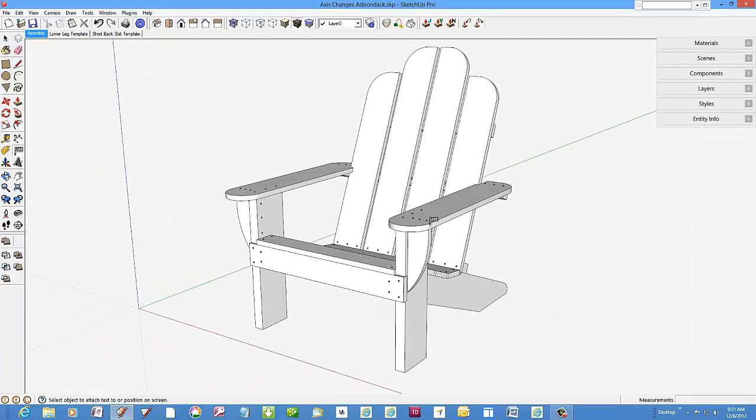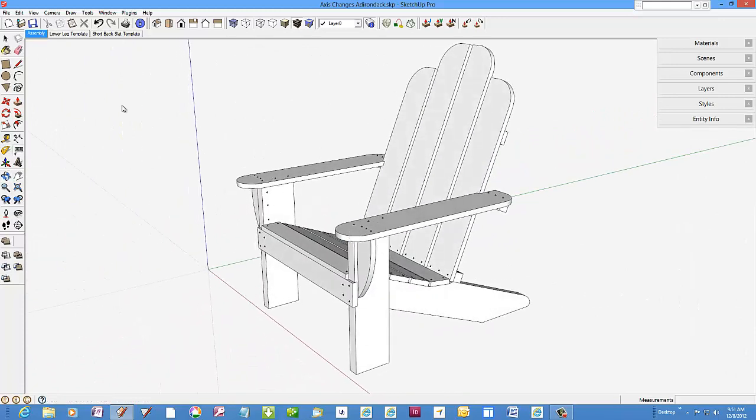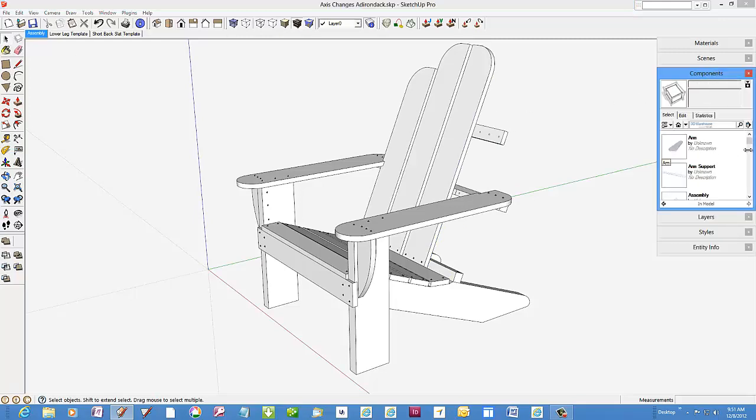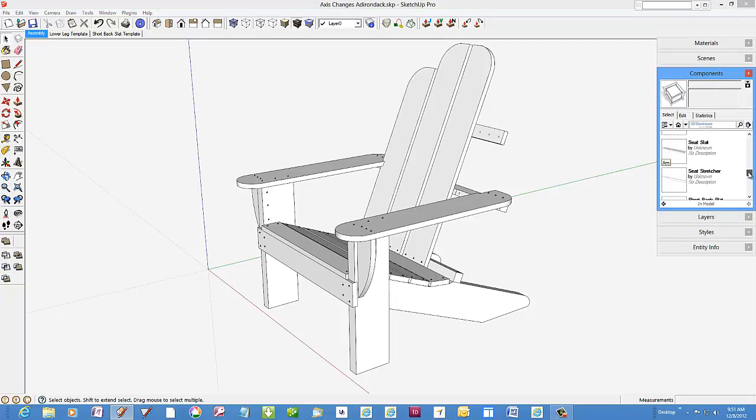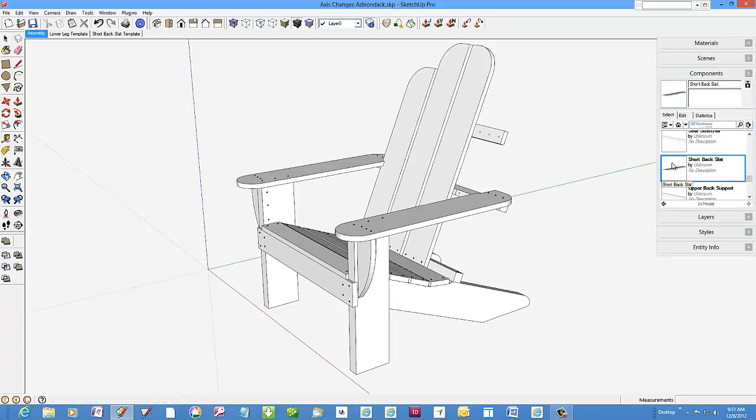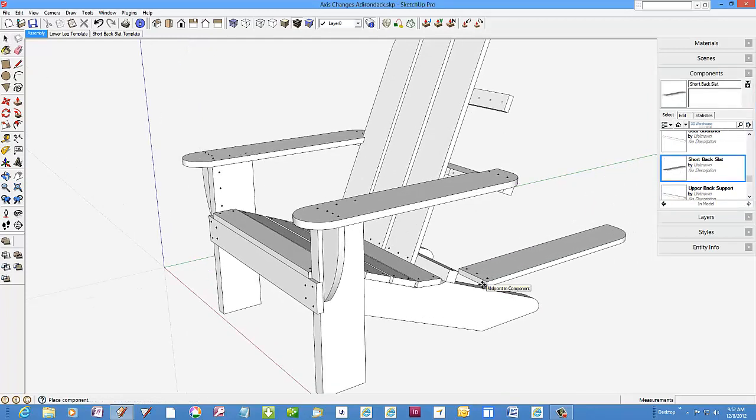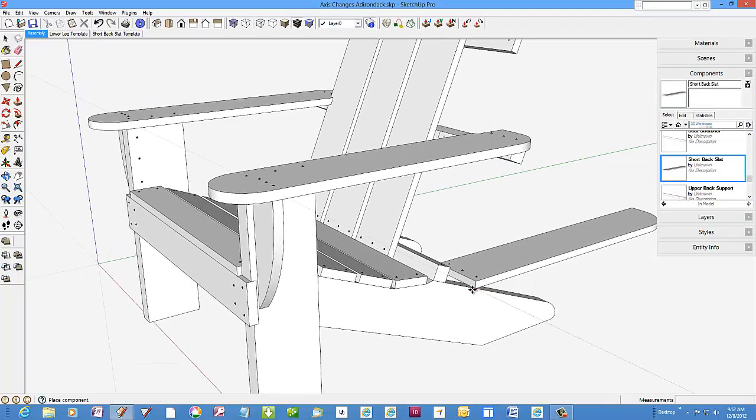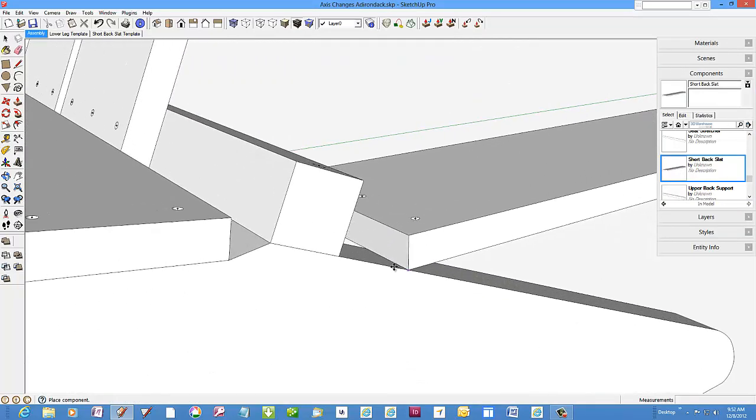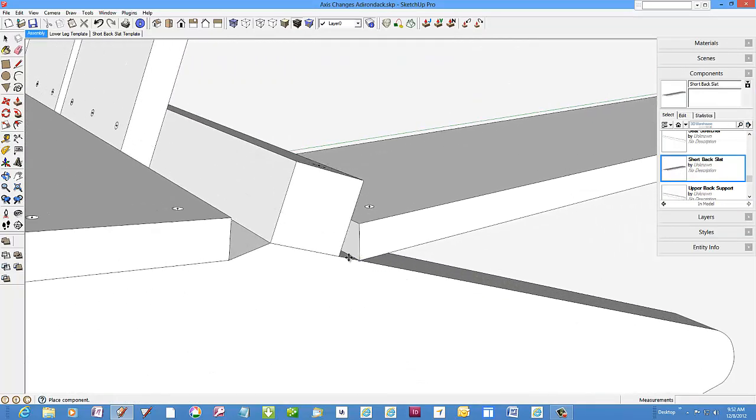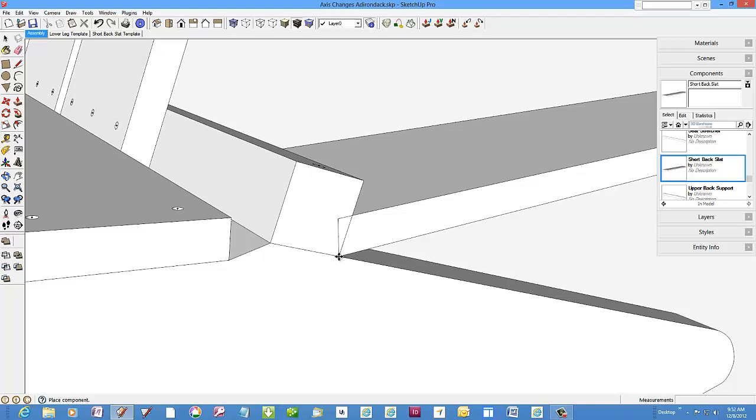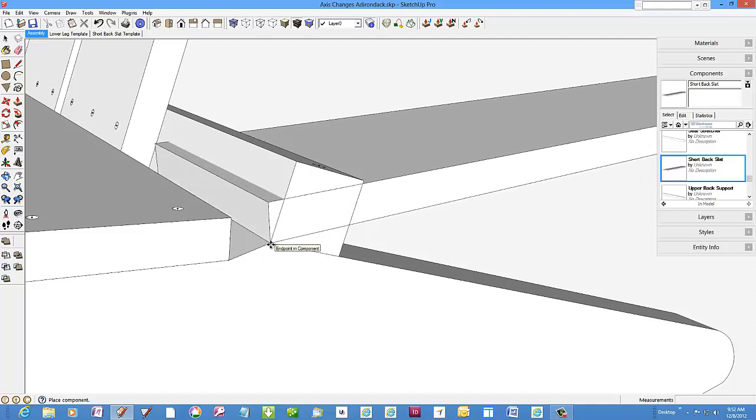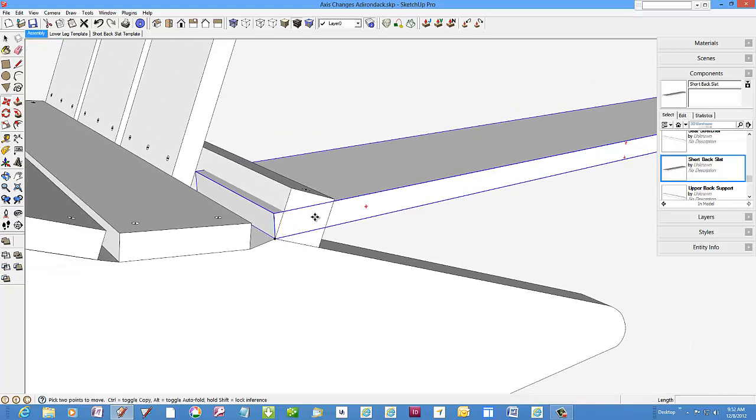Let's delete the back slat. Then go to the component dialog box and find the component there. Note its new orientation based on the changed axis, and also note that it grabs in the connect point that corresponds with this corner in the assembly.